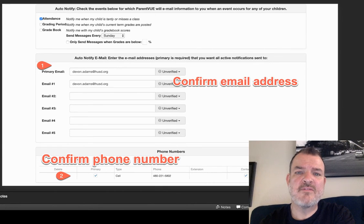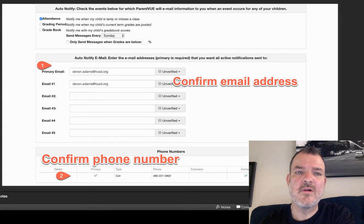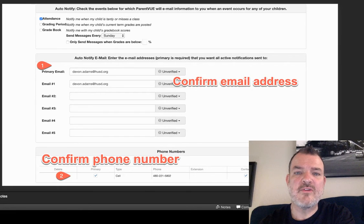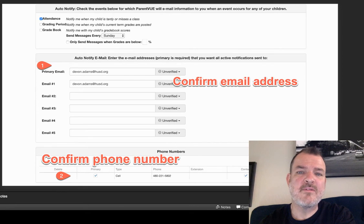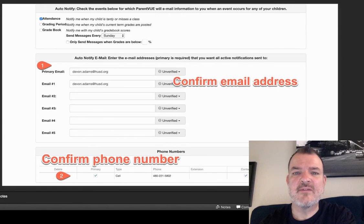Please confirm your email address. We're getting a lot of email addresses coming back to us undeliverable because of typos or extra punctuation. Also confirm your phone number. We do not spam you, but we do send out messages occasionally, such as if your child has missed a class or a day of school.